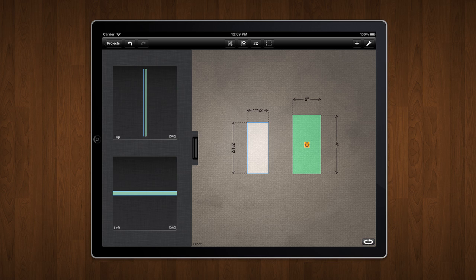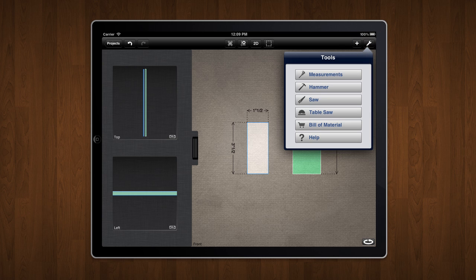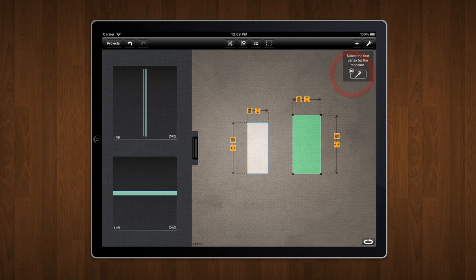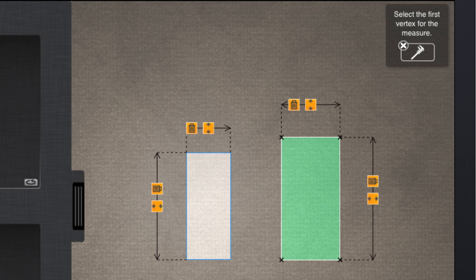I'll go back to the measurements tool to show you a couple of last things. You can remove measurements by tapping the trash can icon on a given measure.